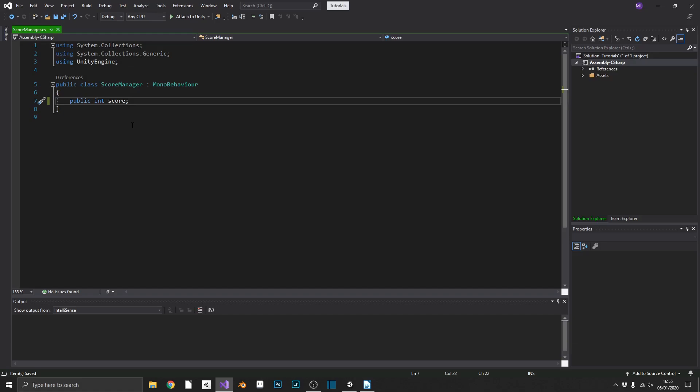Now to do this, we have to check if there's already a score manager active in our game. If there is, we want to remove the second score manager and if there isn't, then we want to create an instance of one. We'll do this by performing a check in the awake method.